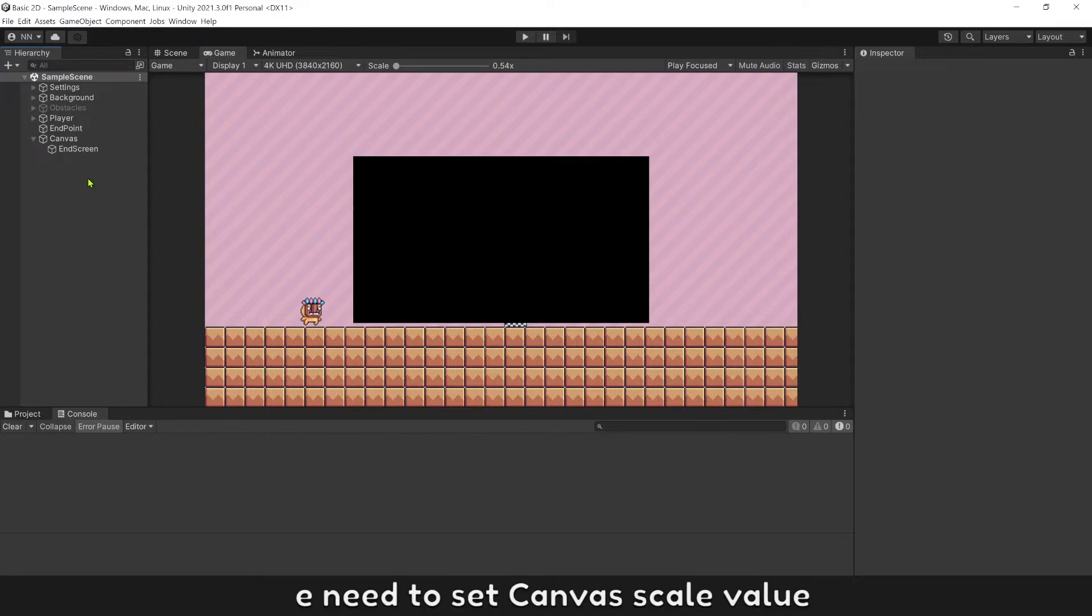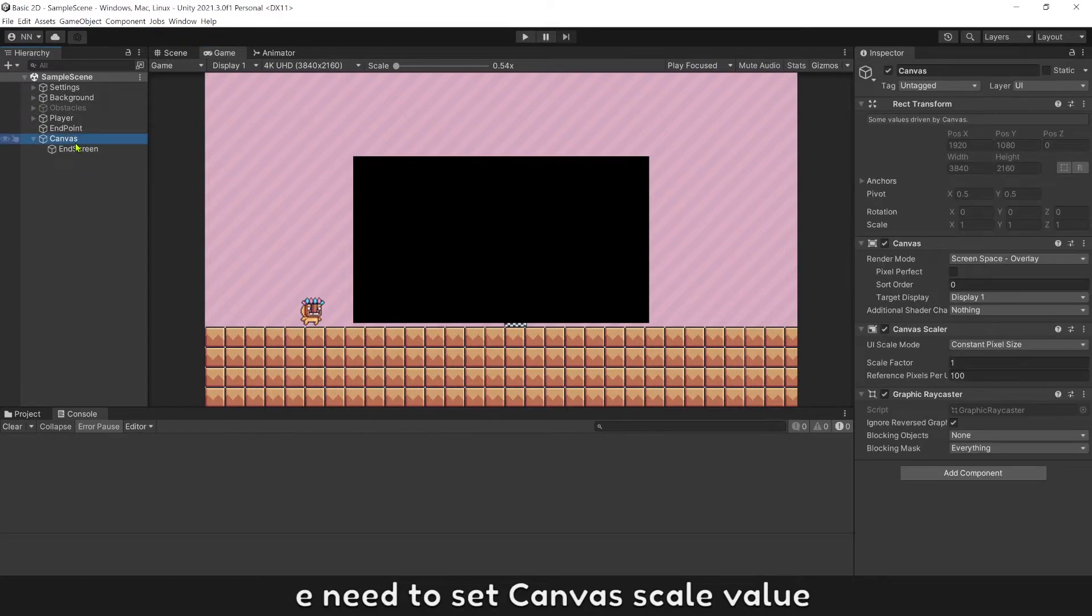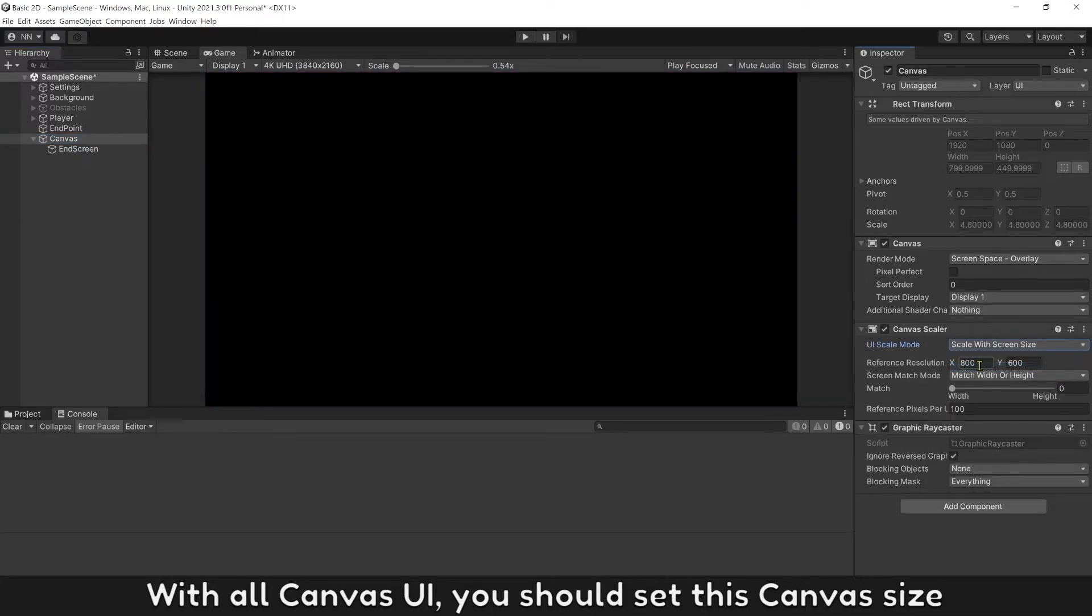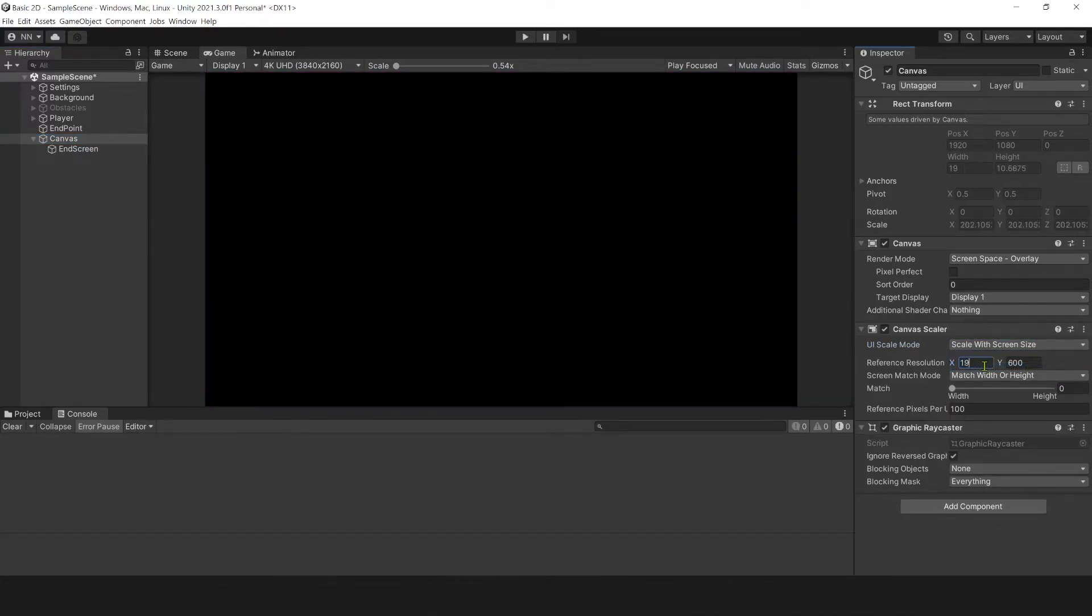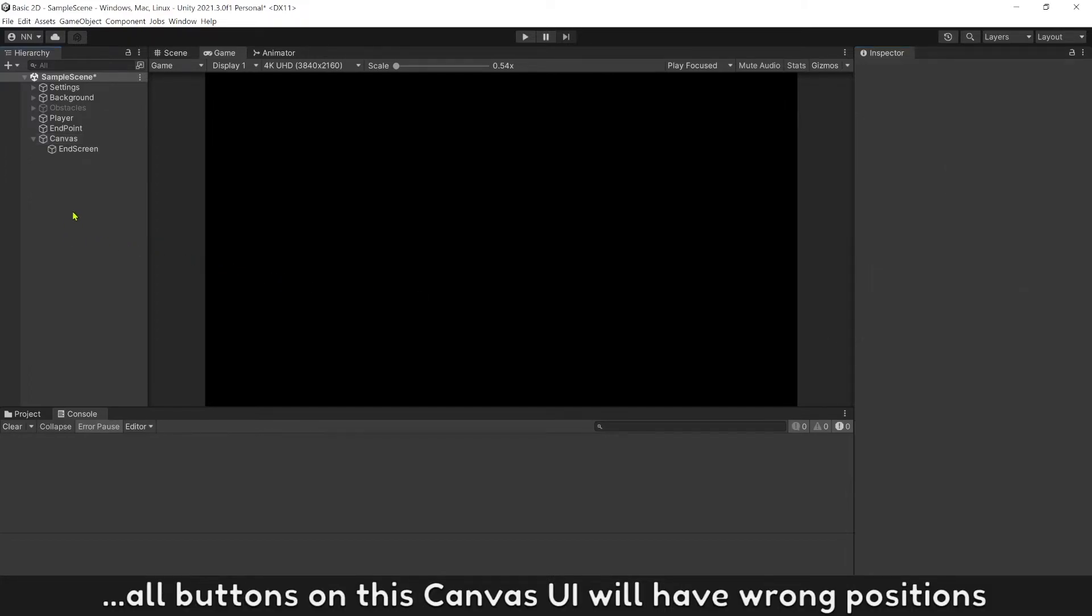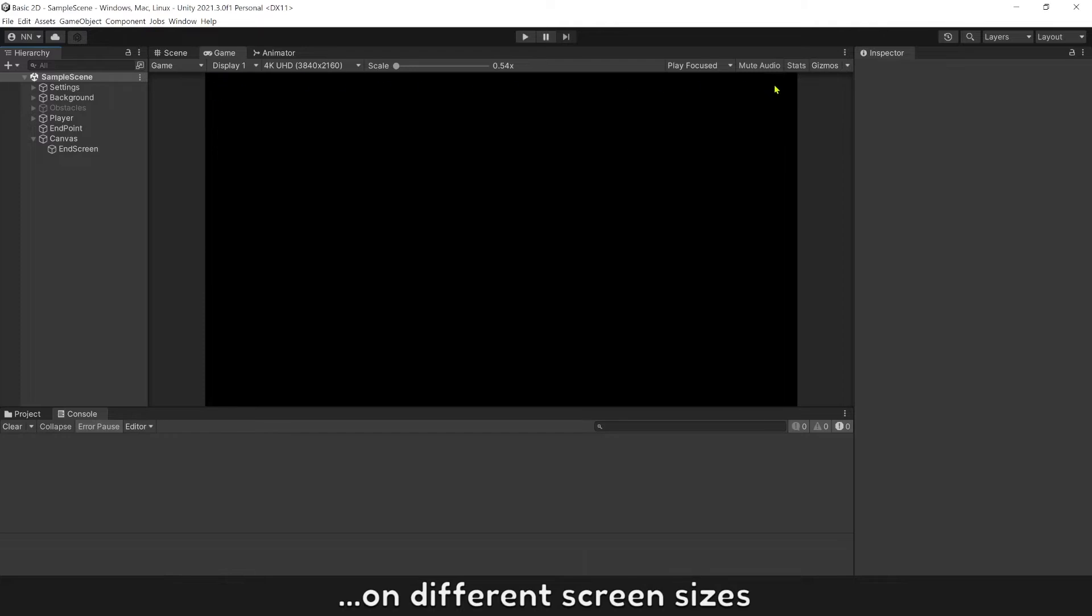We need to set canvas scale value. With all canvas UI, you should set this canvas size. If you don't do this, all buttons on this canvas UI will have wrong position on different screen sizes.